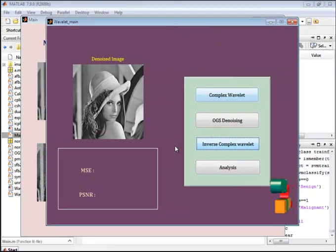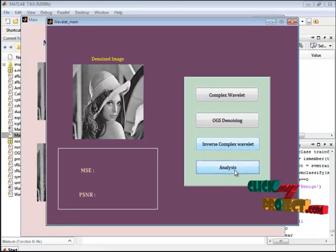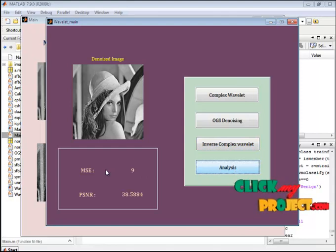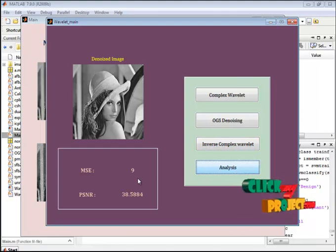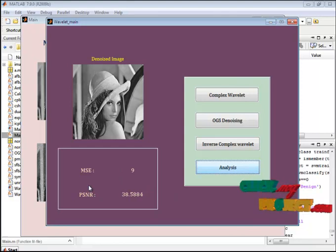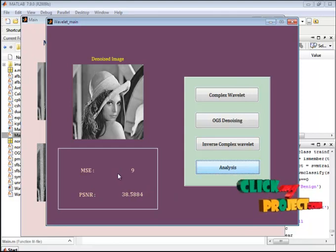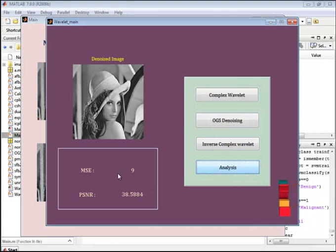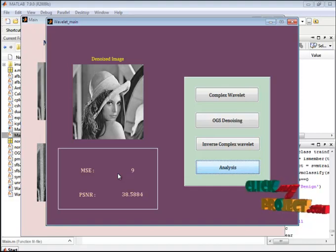After that we analyze the PSNR and MSE values. Here we show the result of MSE and PSNR values. The image quality is improved in the complex dual-tree wavelet transform. Thank you.